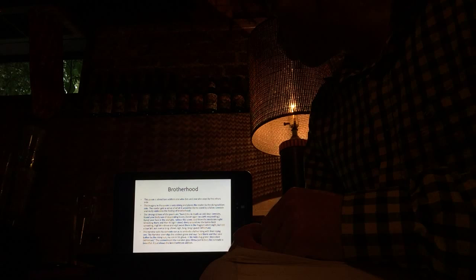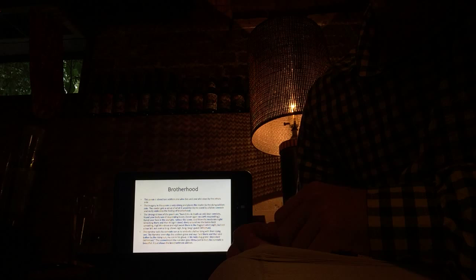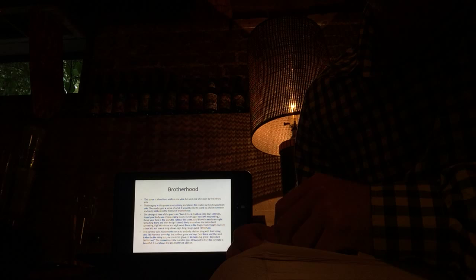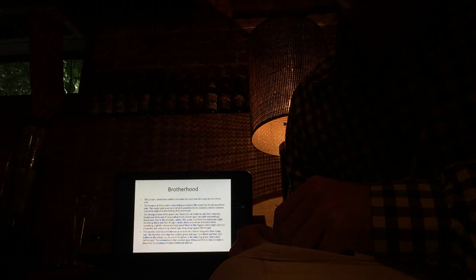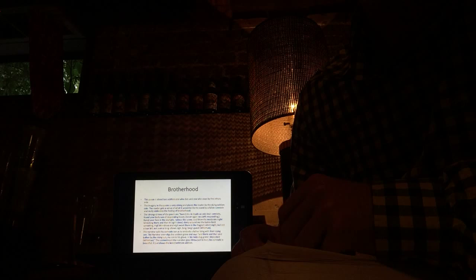The narrator calls the soldier his son, and I think it's to embody a father lying with their dying son. The narrator even digs the soldier's grave and says, and there and then, and bathed by the rising sun, my son in his grave, in his rude dug grave, I deposited. The commitment the narrator goes through just to bury his comrade is beautiful. It just shows the bond between soldiers.